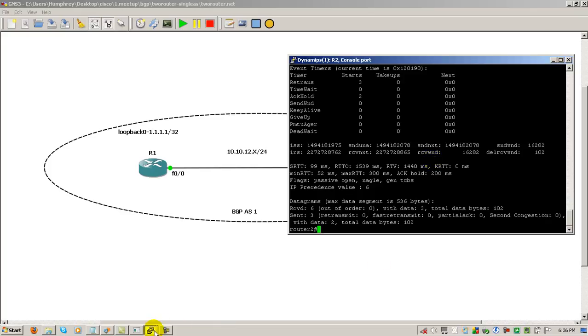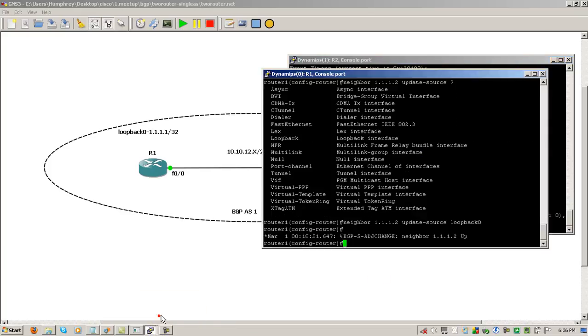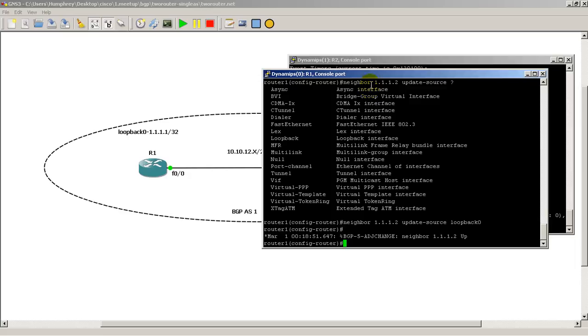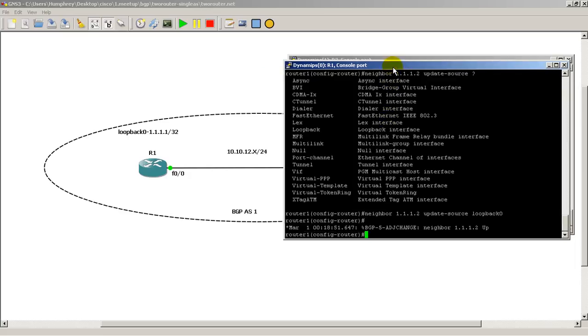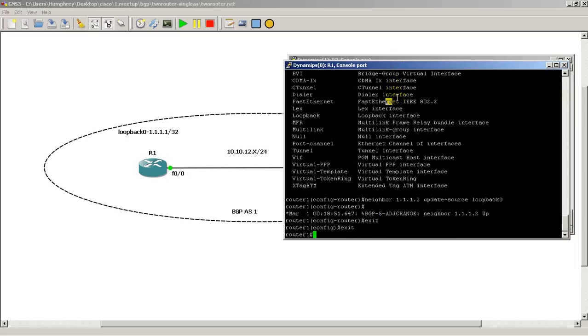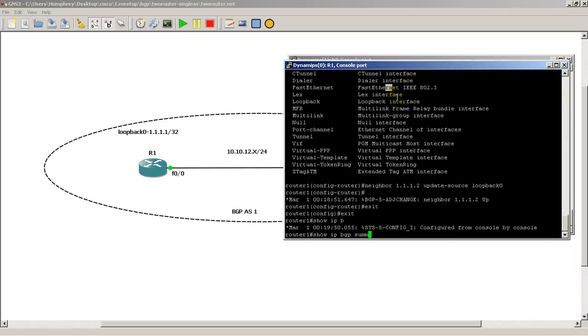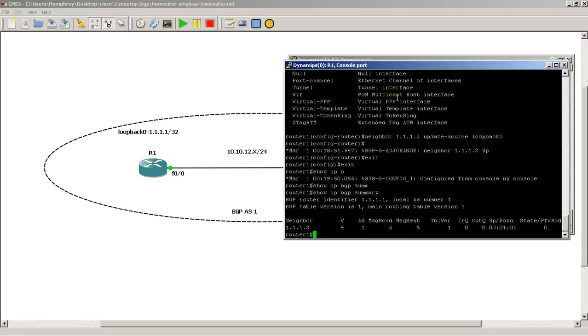And we could verify it by also going to router 1. Router 1 should also have the same stuff. If we do show IP BGP summary. We have a neighbor 1.1.1.2. We've been up for about a minute. And no prefixes exchanged.